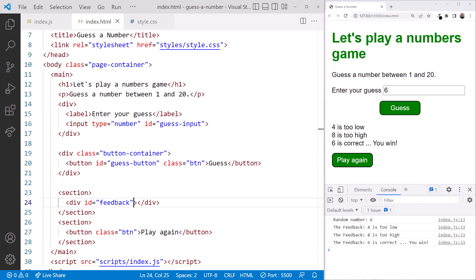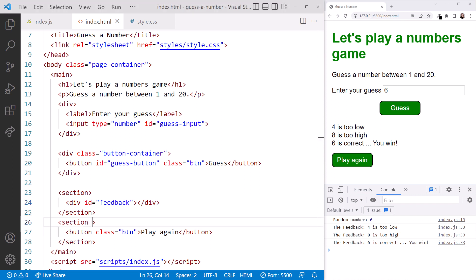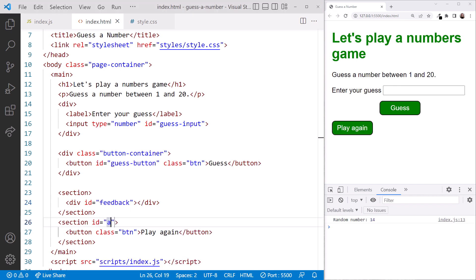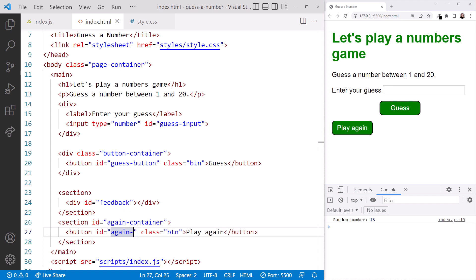We'll add a unique ID attribute to both our Play Again button and its section. We'll call the section ID again container, and the button ID again button.